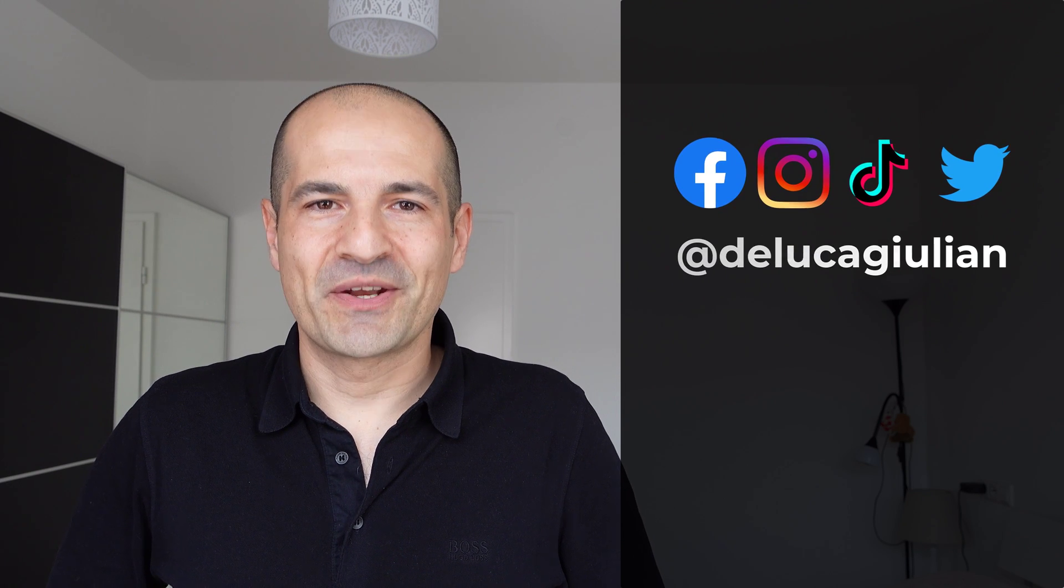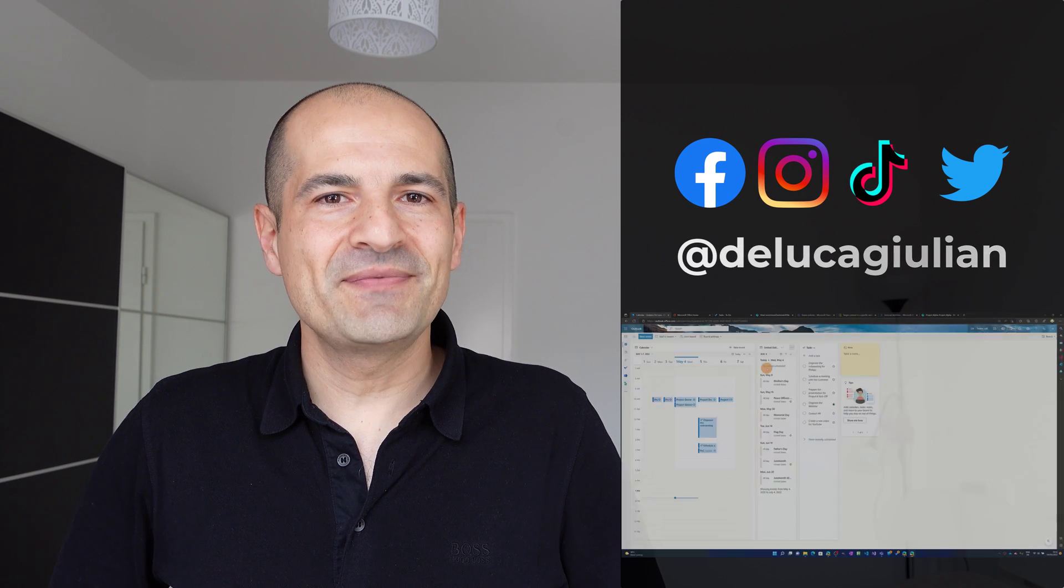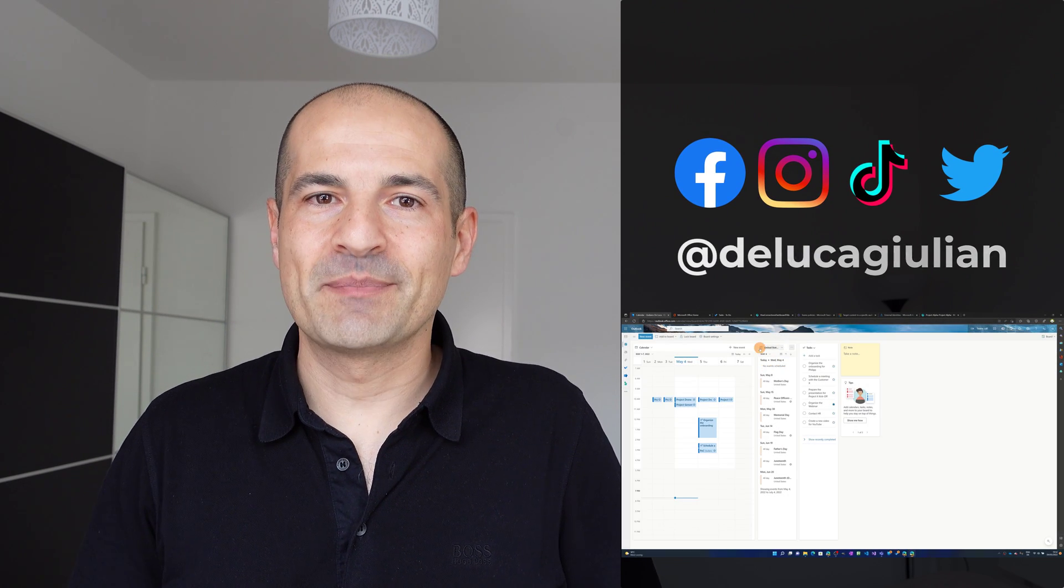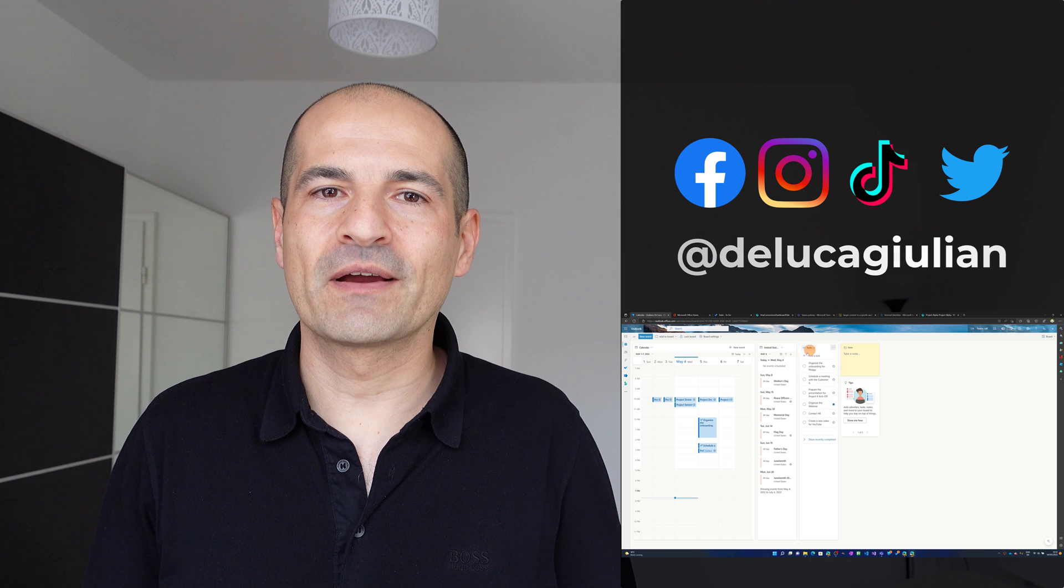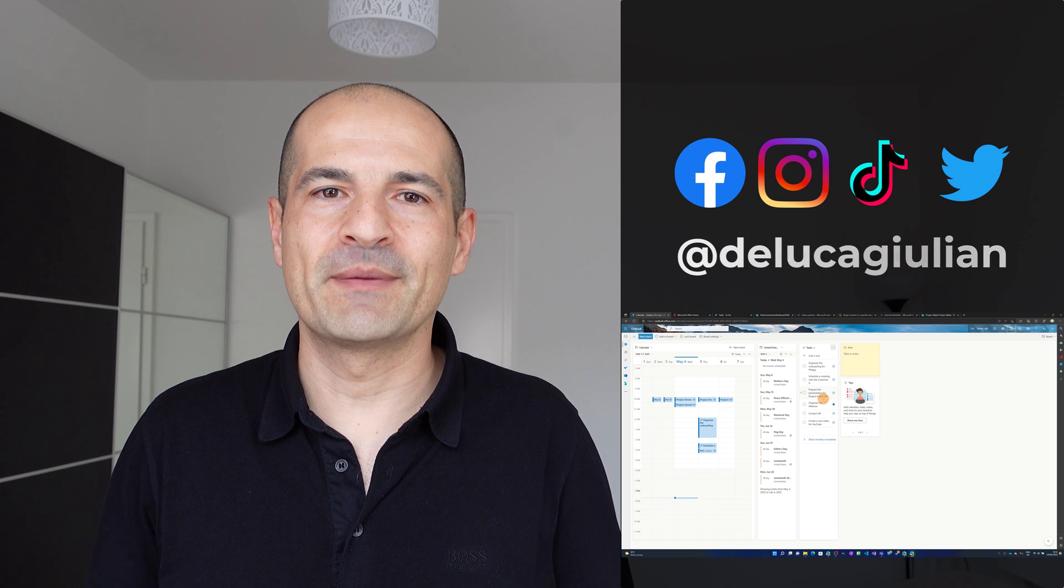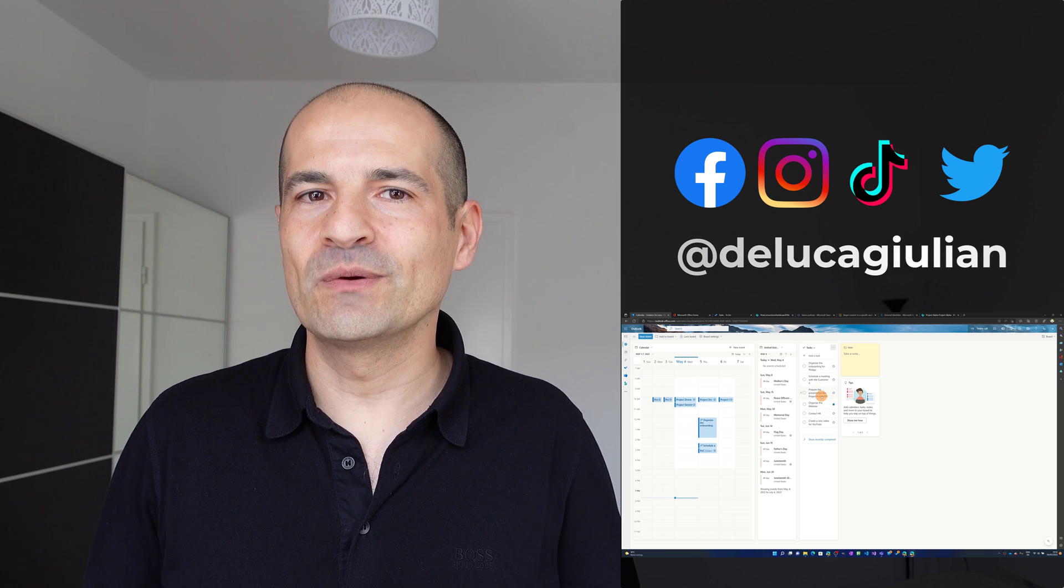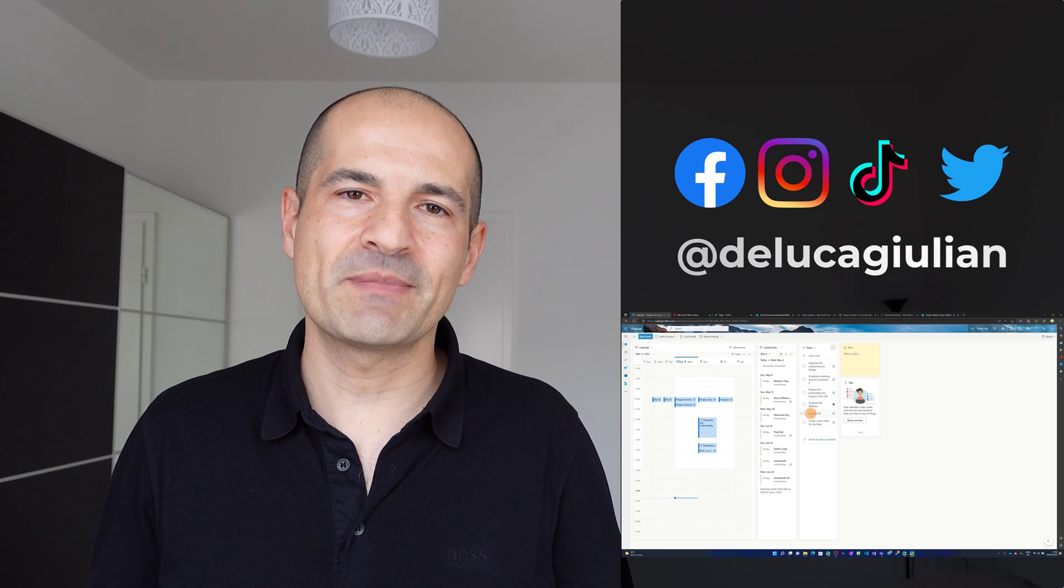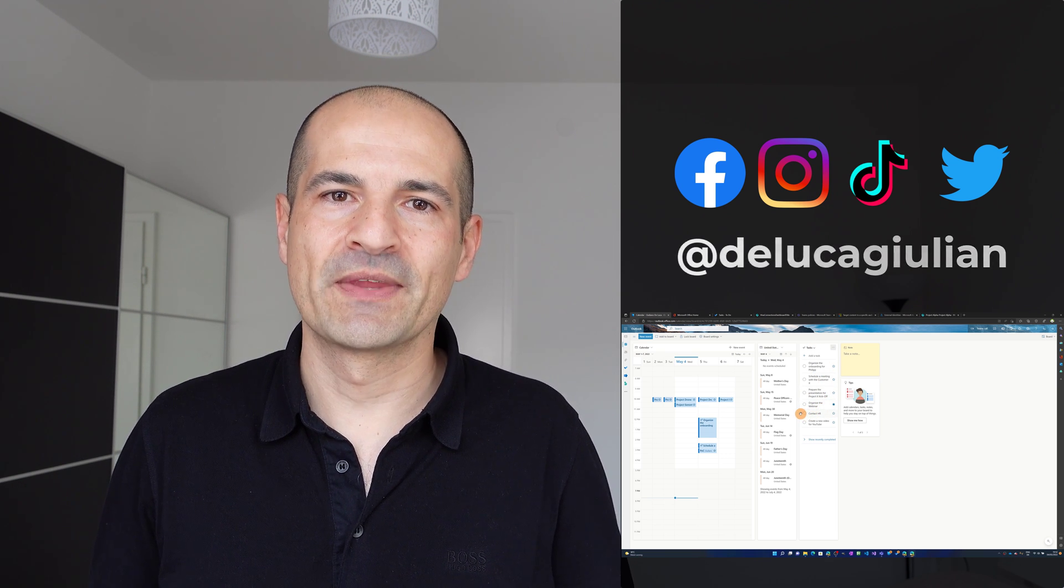Hi everyone, Giuliano here. In this video, I'm going to show you my tip on how to block and book time in your Outlook calendar for tasks using Microsoft To Do.